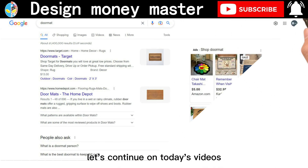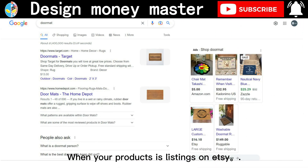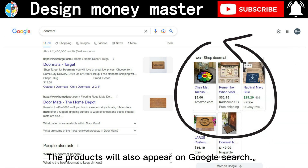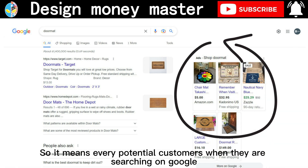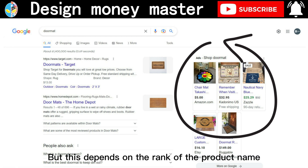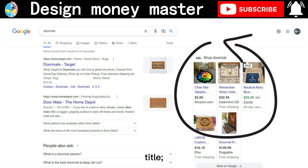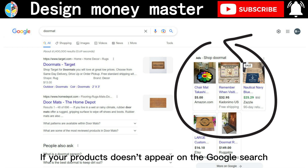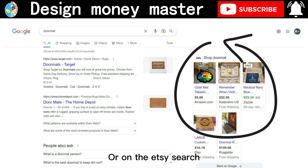When your product is listed on Etsy, the product will also appear on Google search, so that means a lot of potential customers searching on Google can see your Etsy shop as well. But it depends on the rank of the product name, title, and headlines. If your product doesn't appear on Google search or Etsy search, you may not have any sales.